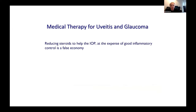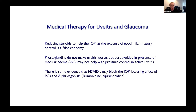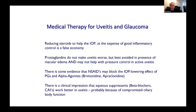Reducing steroids helps the IOP, but if it's at the expense of good inflammatory control, you're wasting your time. As a glaucoma specialist your job is to fix the IOP surgically if need be, but don't compromise uveitis control. Watch out for prostaglandins in macular edema, and the fact they may not be doing anything to help the pressure. Non-steroidal anti-inflammatories may block the IOP-lowering effect of brimonidine, apraclonidine, and prostaglandins.